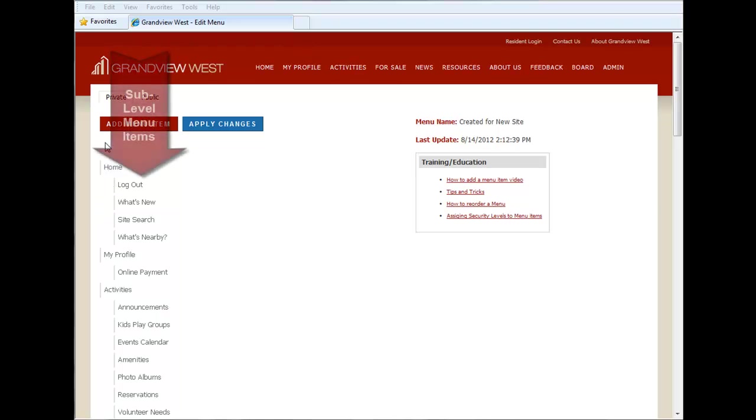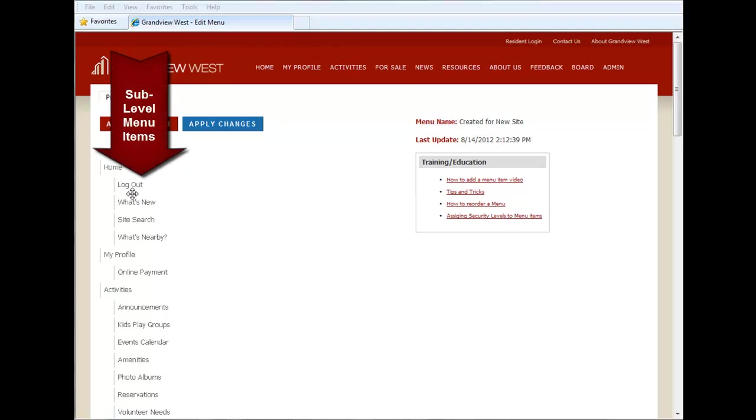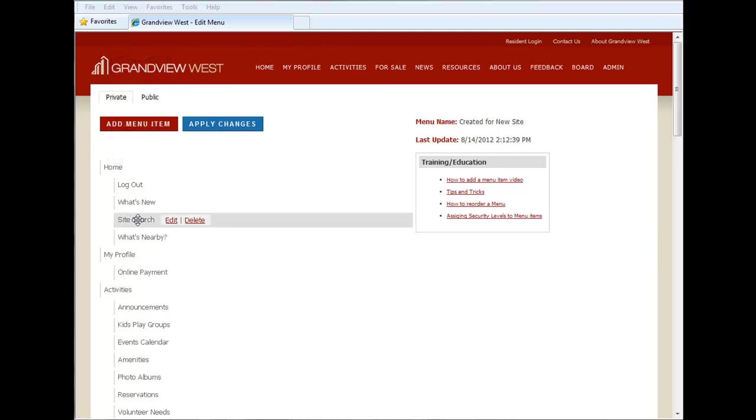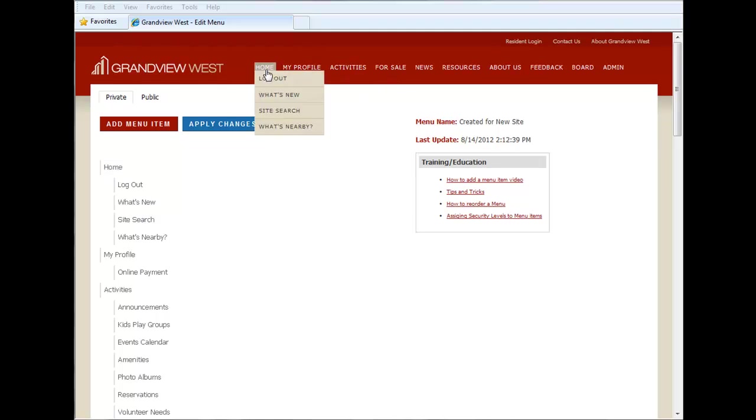Indented one over to the right are sub-level menu items, such as logout, what's new, site search, online payment. They correspond with the top-level item that they're beneath. Here we can cross-check on our menu.